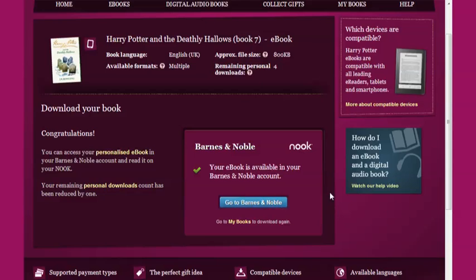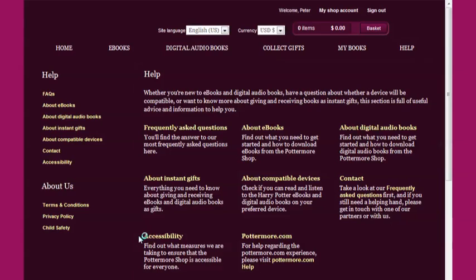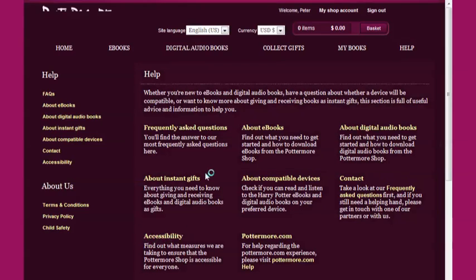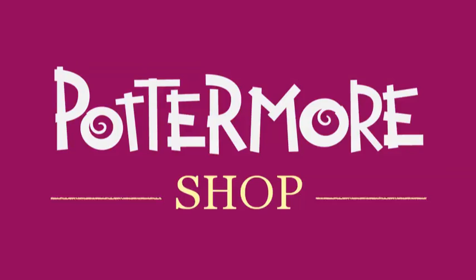If you have any further questions about how to access your purchase on your device, then the chances are they're covered in the Help section of the Pottermore Shop, where you'll find a comprehensive collection of frequently asked questions designed to make your experience easier and more pleasurable. I hope you found this video useful and thanks for your interest in the Pottermore Shop, the only place where you can buy the official eBook and digital audiobook versions of the Harry Potter novels.